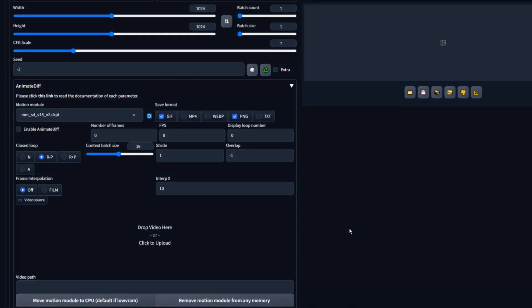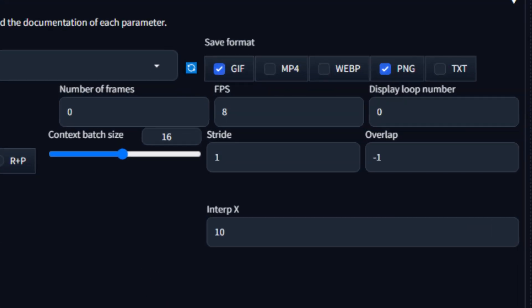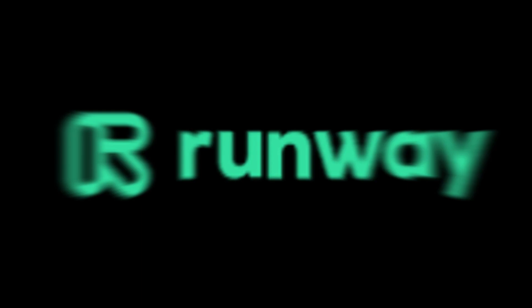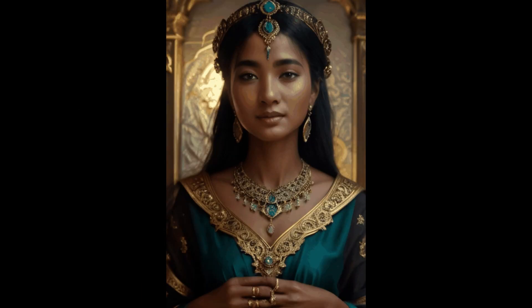You get total control over your FPS and the length of your animation, unlike using PicoLabs or RunwayML. On top of that, it's totally free to use.